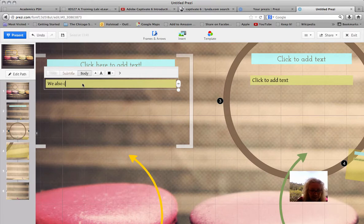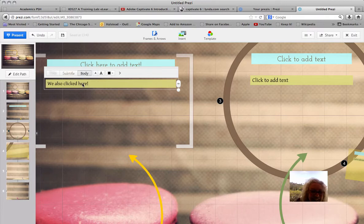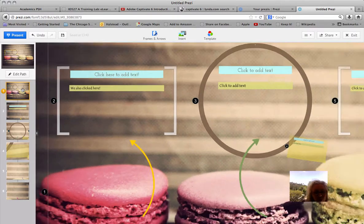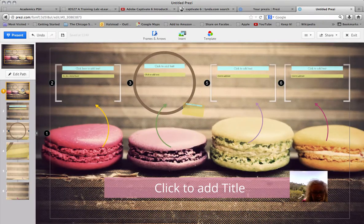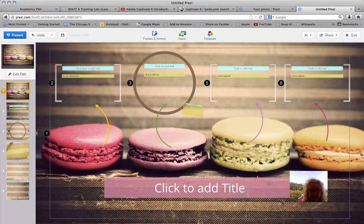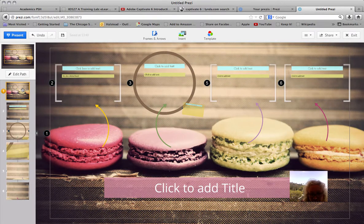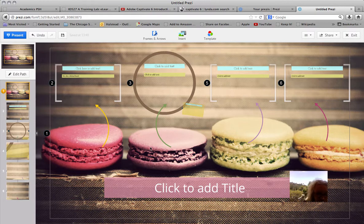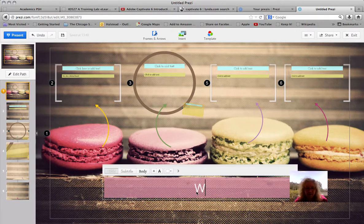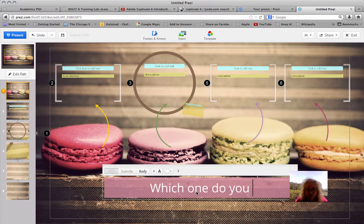We also clicked here. See how easy it is? So now we're going to look at this from the left side. If you click the screen that we just did, it's going to take us to see what it looks like. Wow, that looks delicious. Let's add a title, should we? Which one do you want?